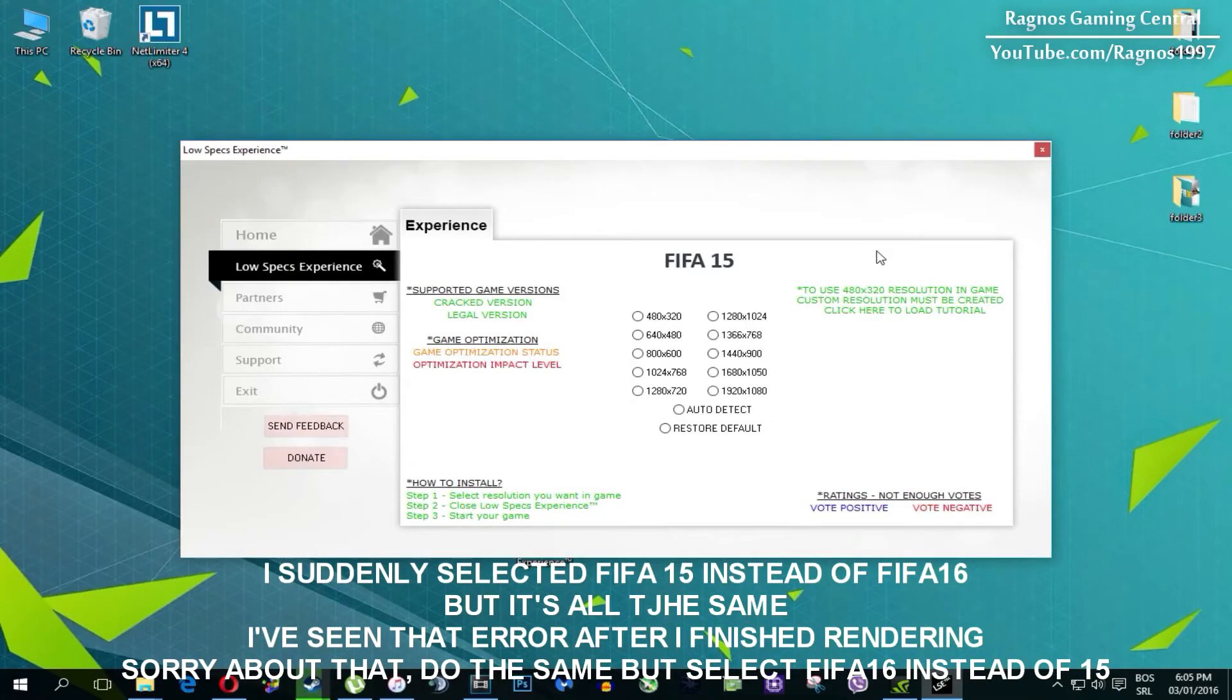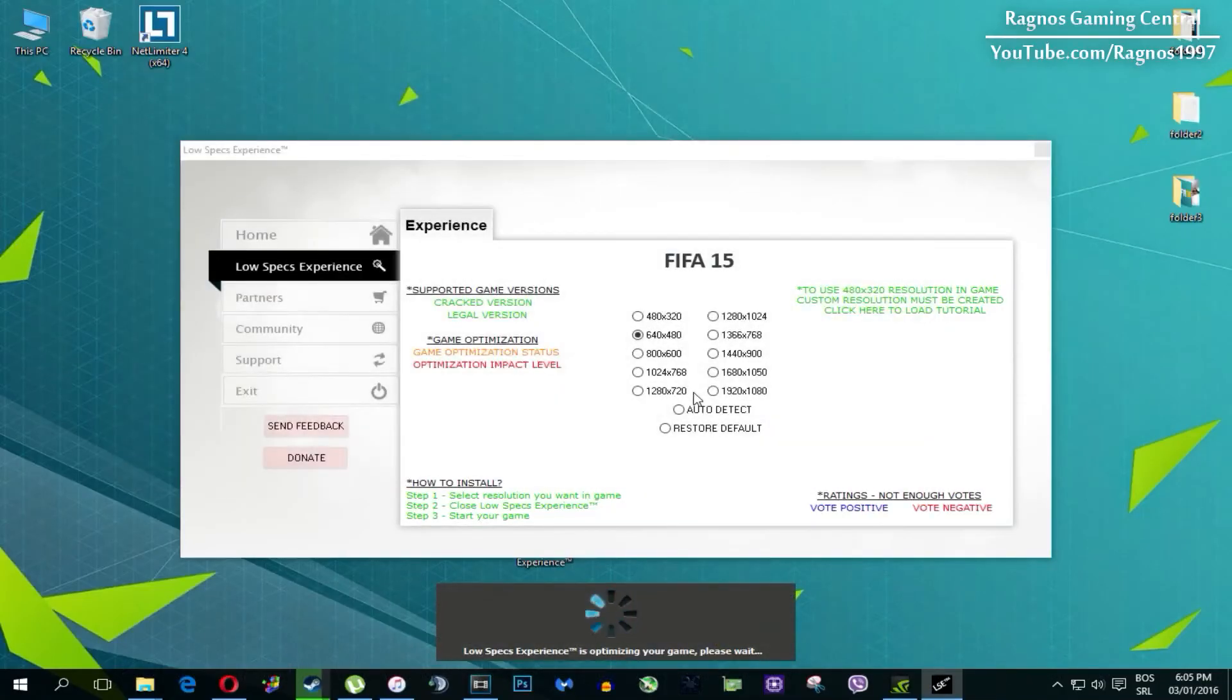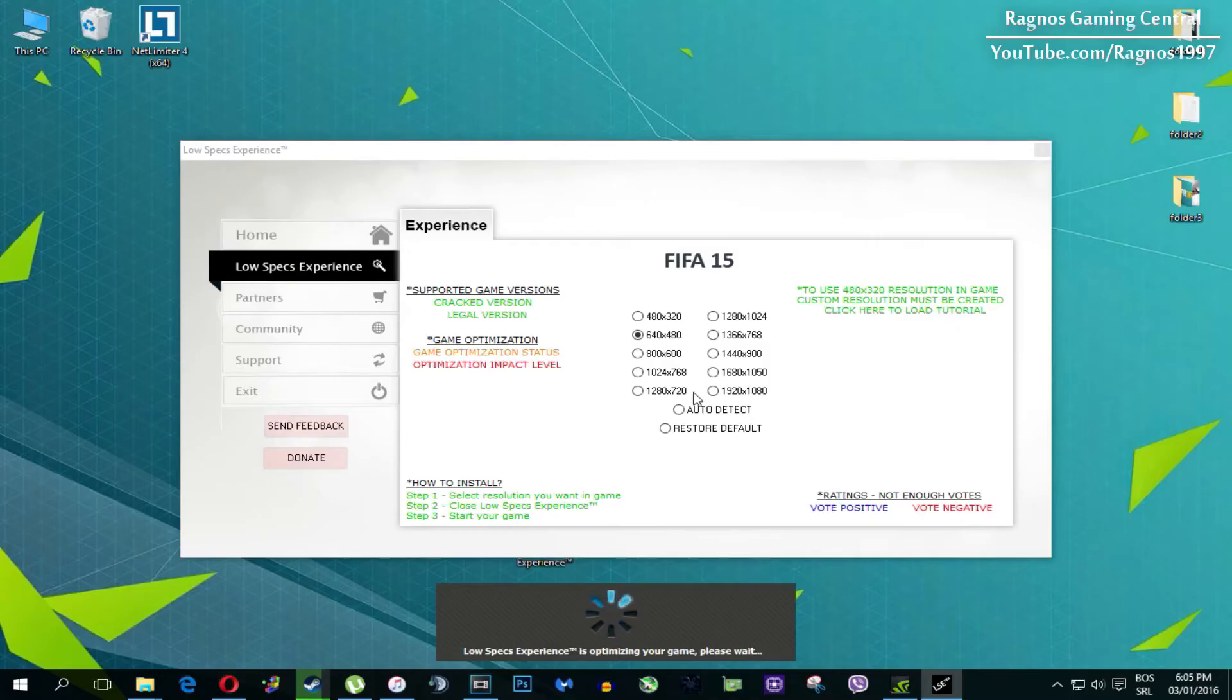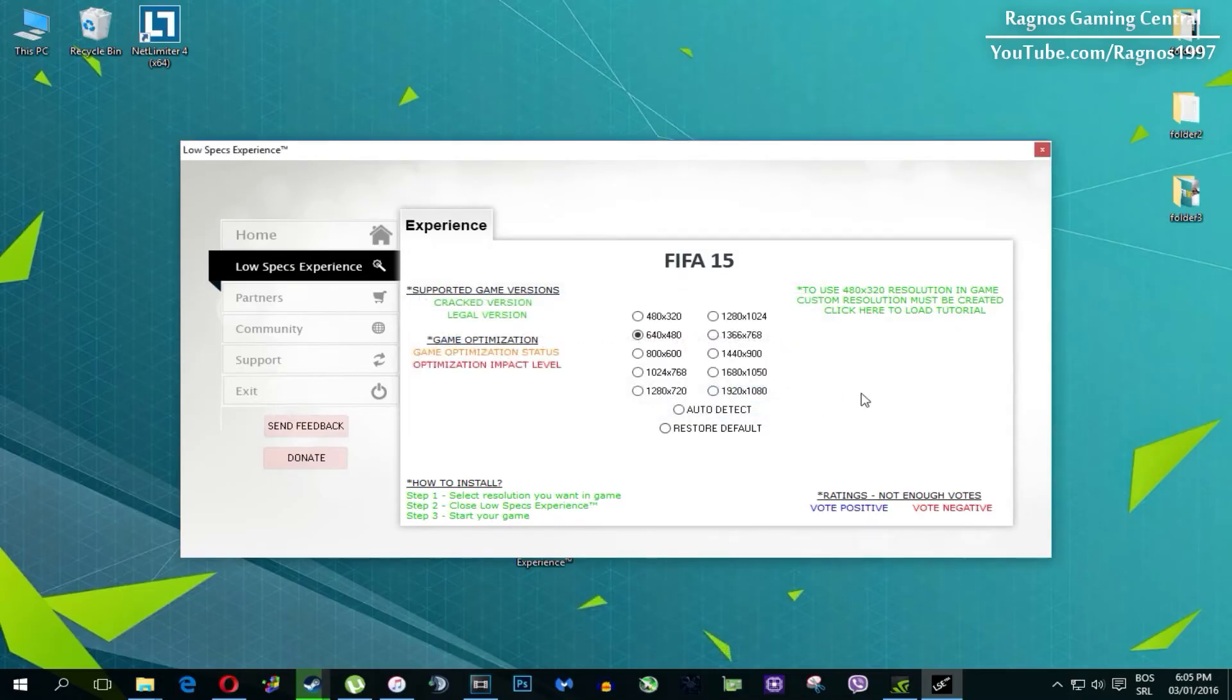What I need you to do here is simply select the resolution you want to run your game on and it will automatically optimize your game for your PC in the background. It will replace files needed for this optimization and you'll get this message down here. Once it finishes optimizing, you'll get a message to start your game.